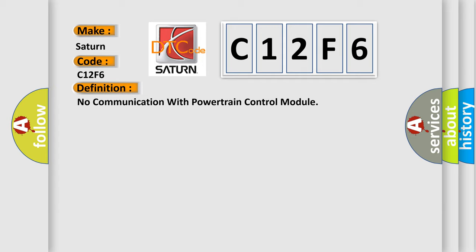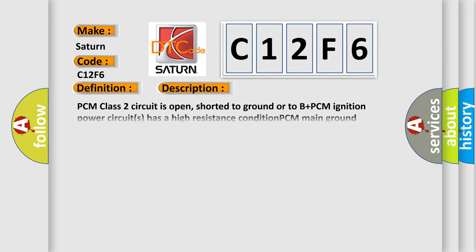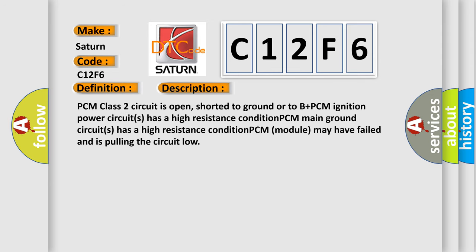And now this is a short description of this DTC code. PCM class 2 circuit is open, shorted to ground or to B plus. PCM ignition power circuits has a high resistance condition. PCM main ground circuits has a high resistance condition. PCM module may have failed and is pulling the circuit low.